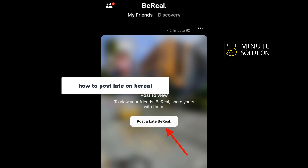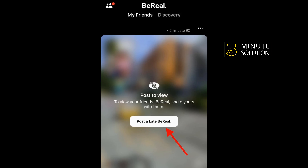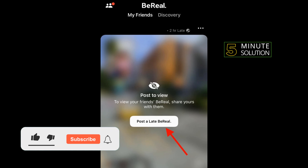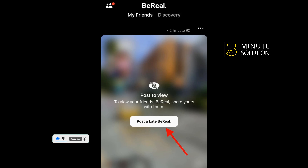Hello friends, in today's video I'm going to be walking through how to post a late burial. Before getting started, make sure to subscribe to 5-Minute Solution. You can post a late burial with your friends and family easily on the platform.